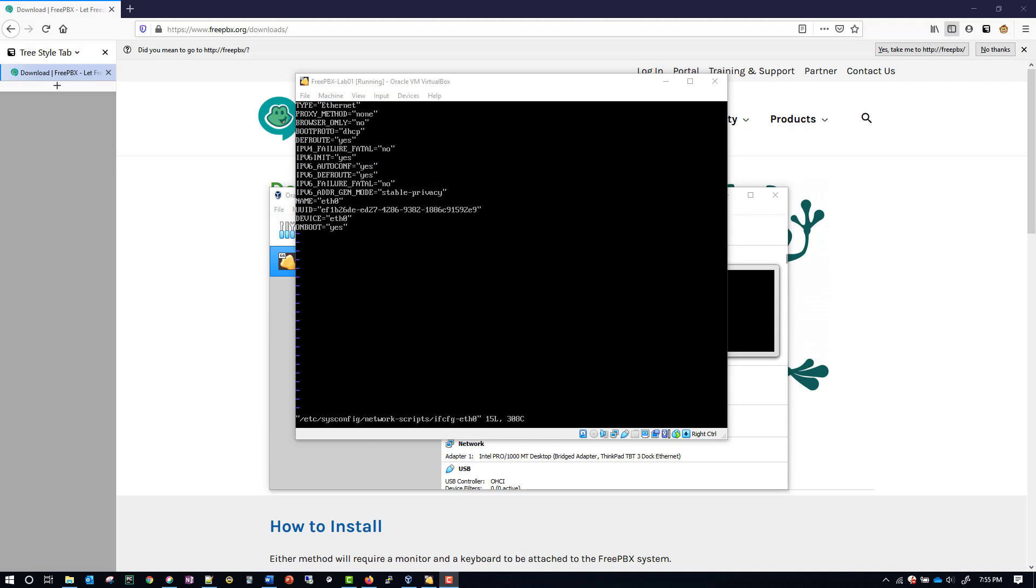Now that we're here in the file, there's some things that we want to confirm and some things that we want to add. First off, we're going to look at boot proto, and rather than having this say DHCP, we're going to want it to say static. So we'll hit delete to get rid of DHCP.